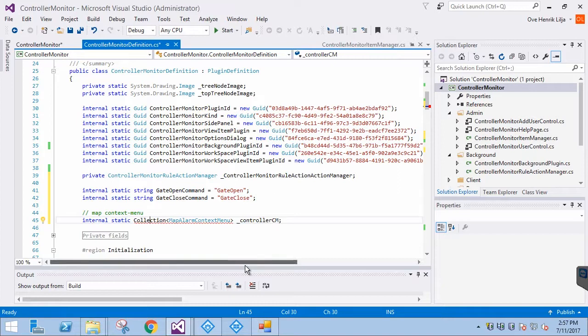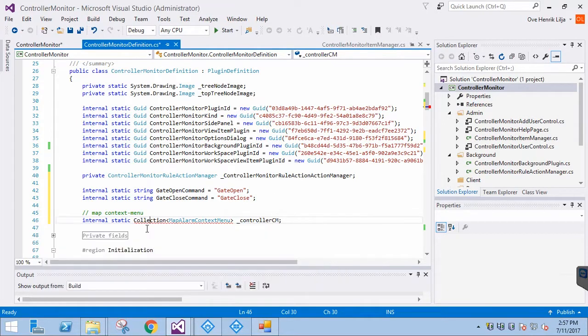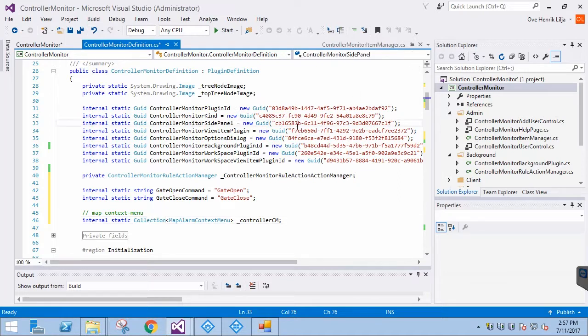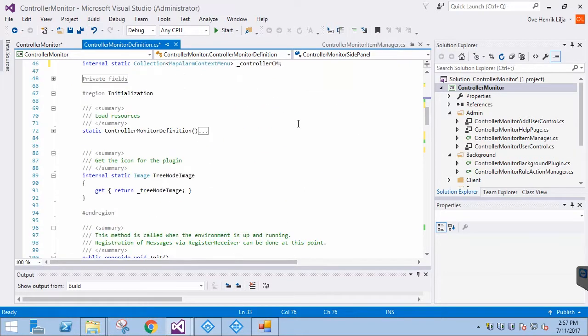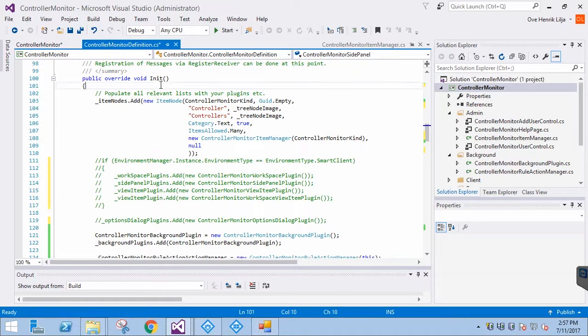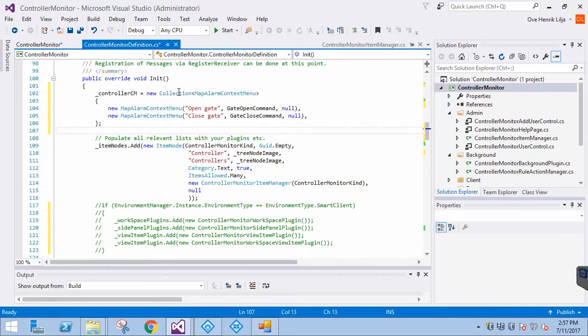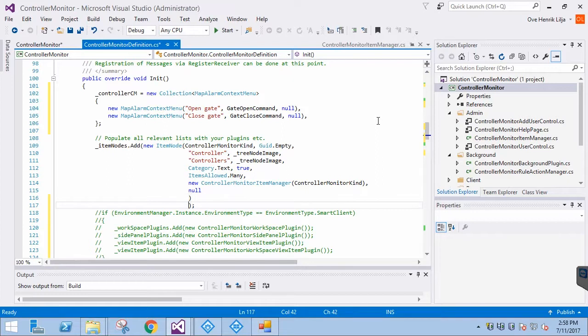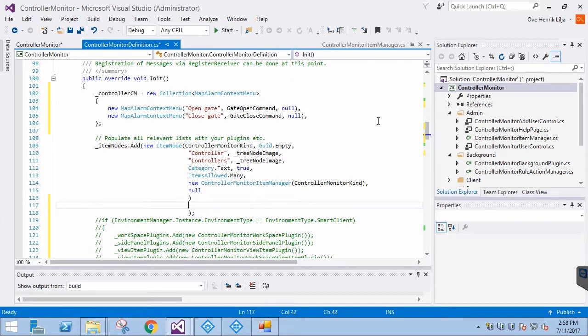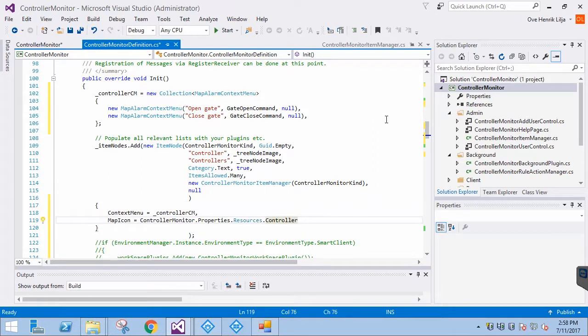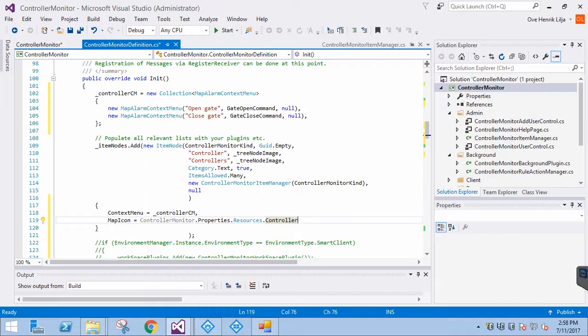We also need a member variable for a collection of MapAlarm context menus. Then we go down to the init method and add two context menu items. These are self-explanatory. We enter the context menu and the icon we just added in the item node declaration. That's all that is required for the context menu to display the new options for this kind of item. However, selecting one will not trigger anything.